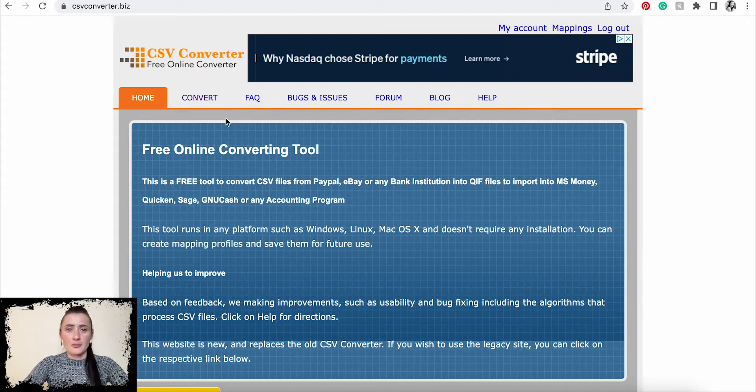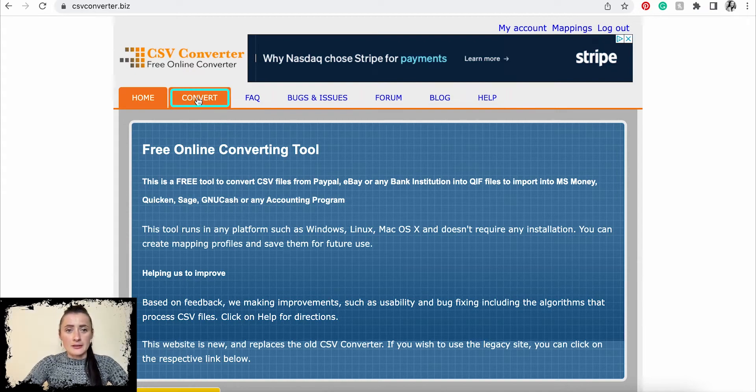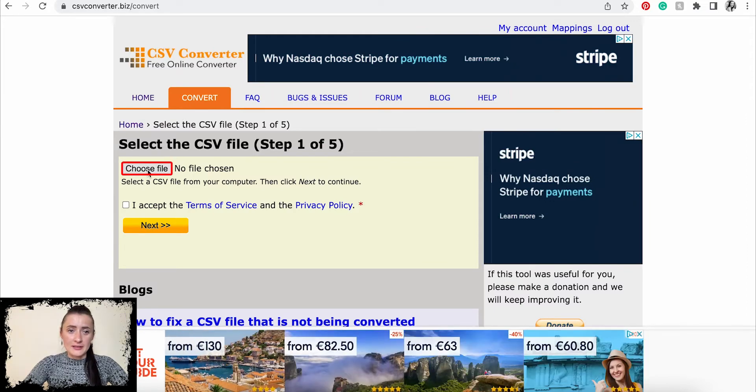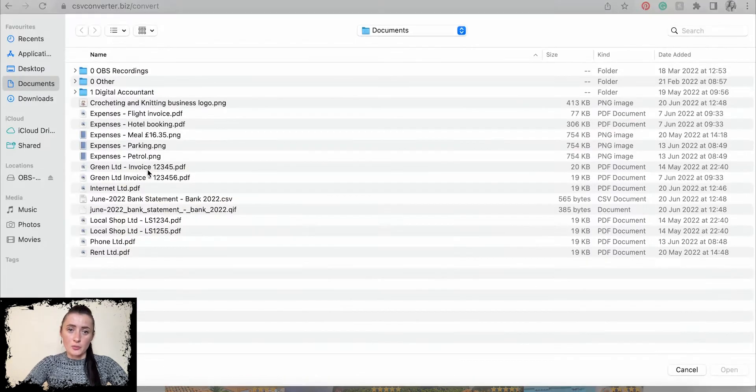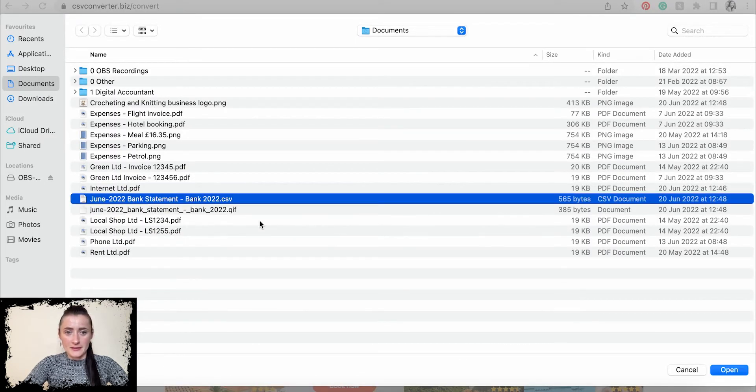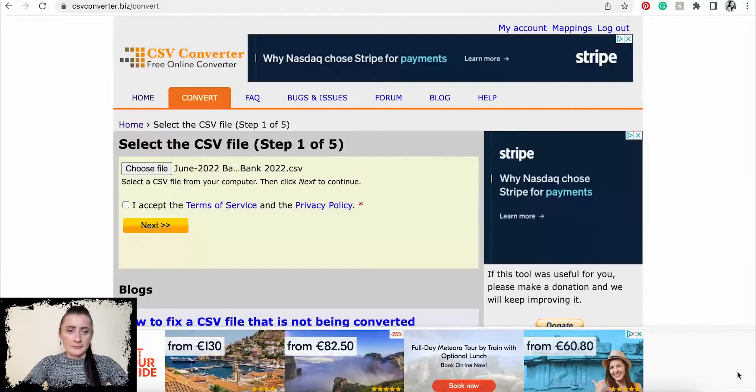Click on Convert. Here you need to select the file which you want to convert. In my case, I have a CSV file here. Click Open.